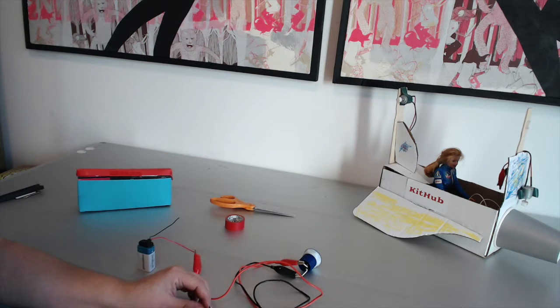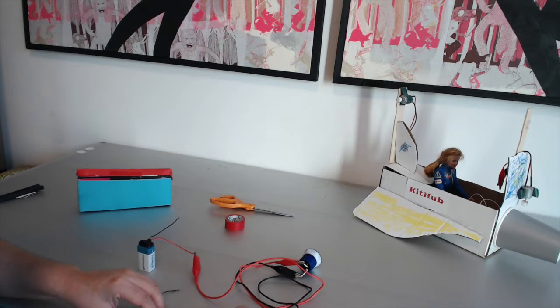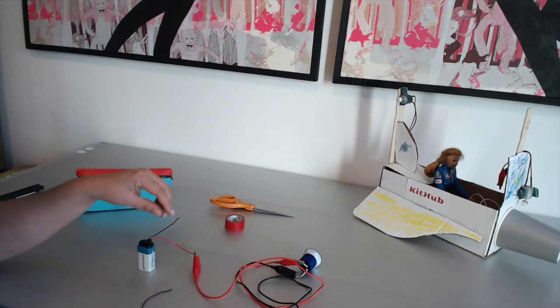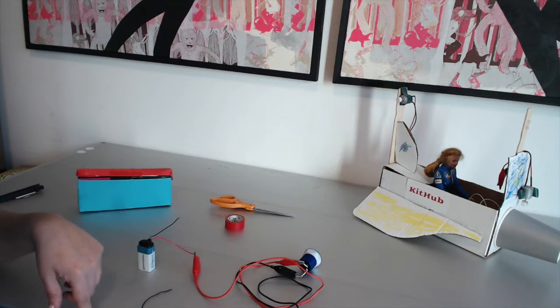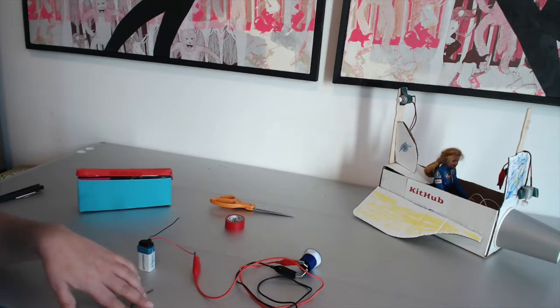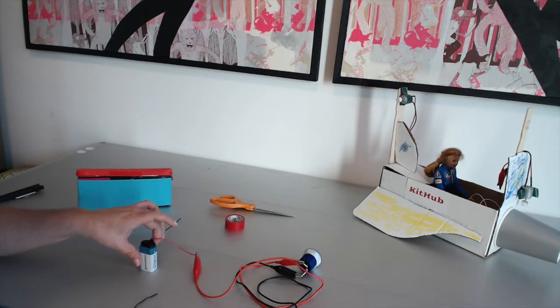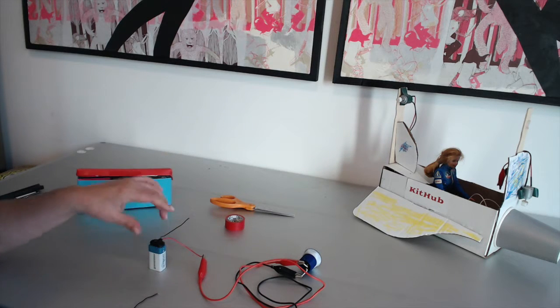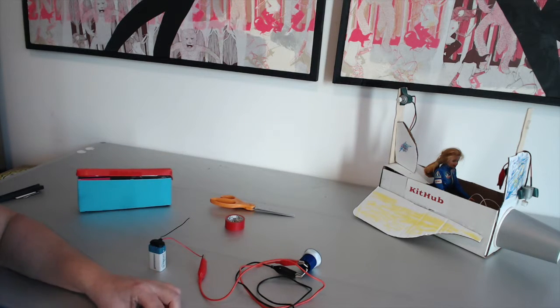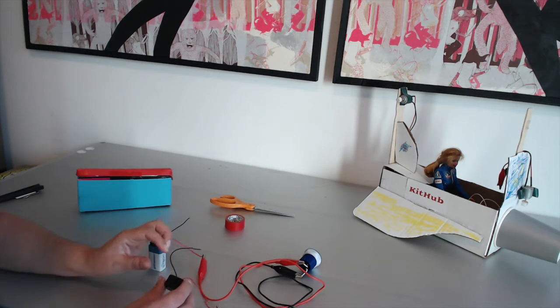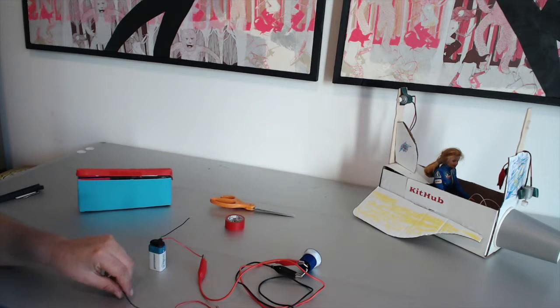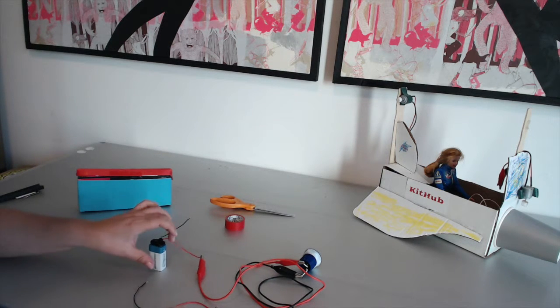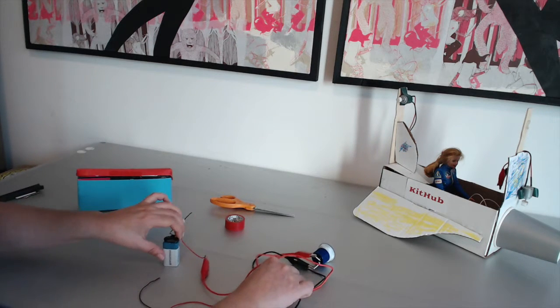This push button is like a switch. It's being connected between the positive parts of our circuit so that the buzzer will only go on if the button is pressed down, and that's exactly what we want to happen.